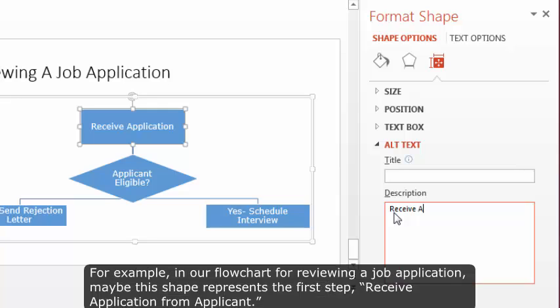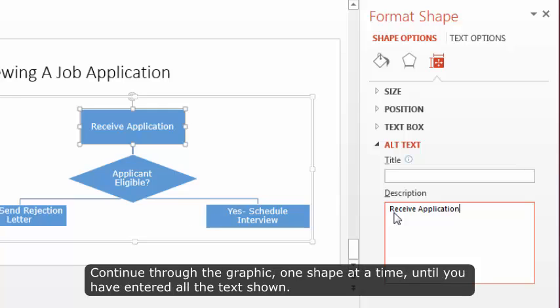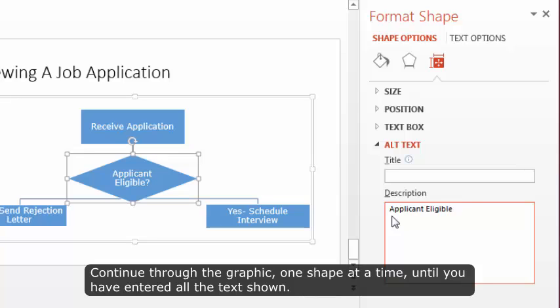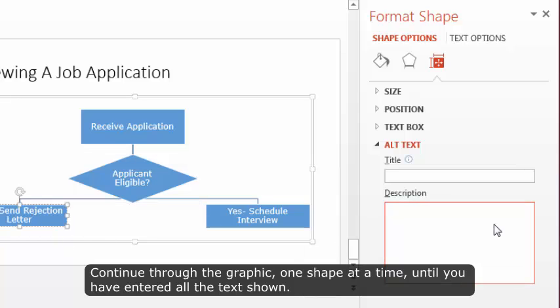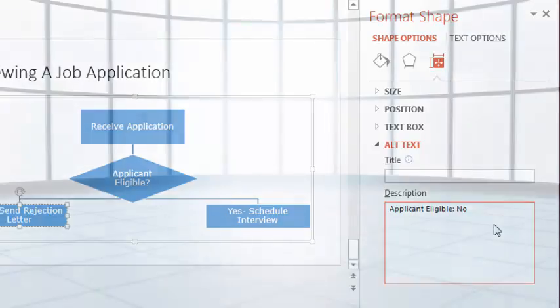For example, in our flow chart for Reviewing a Job Application, maybe this shape represents the first step, Receive Application from Applicant. Continue through the graphic, one shape at a time, until you have entered all of the text shown.